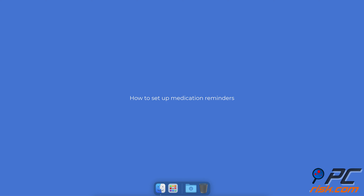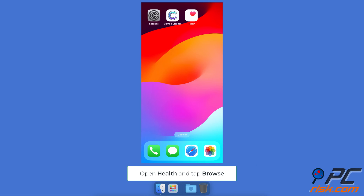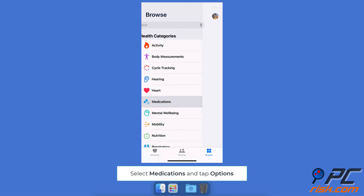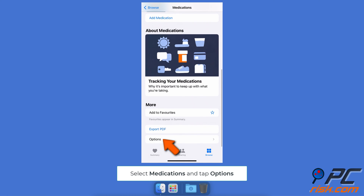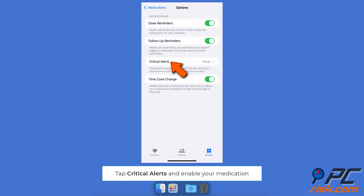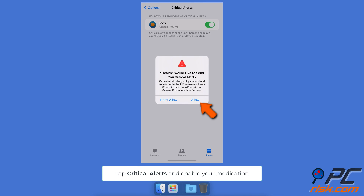To set up medication reminders on an iPhone, open the Health app and go to the Browse tab. Tap Medications and select Options at the bottom. Turn on Follow-Up Reminders. You can also tap the Critical Alerts option and enable your medication for these alerts.